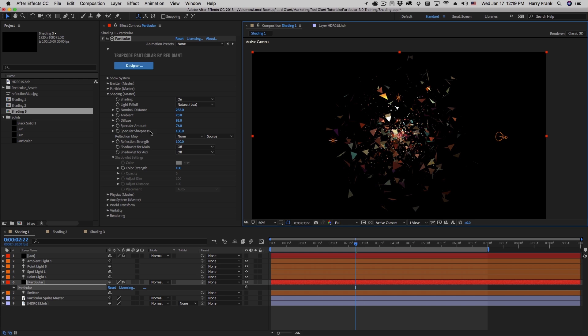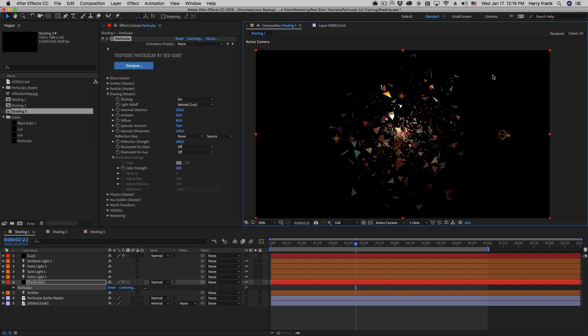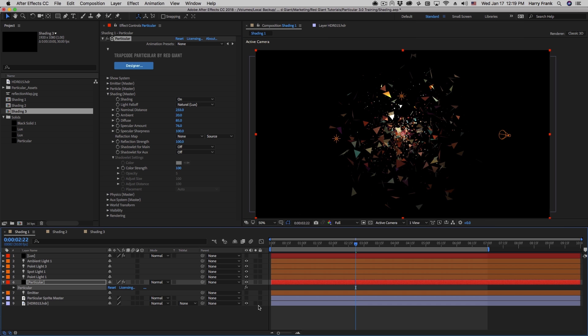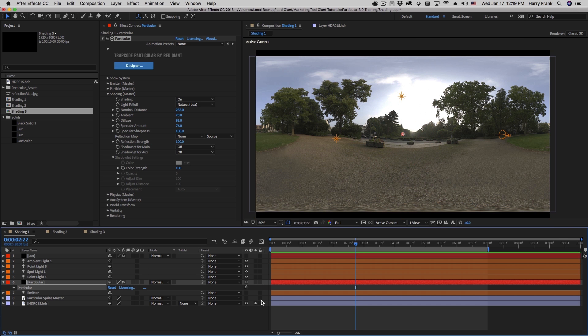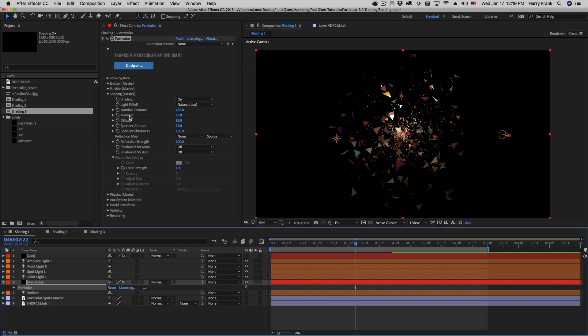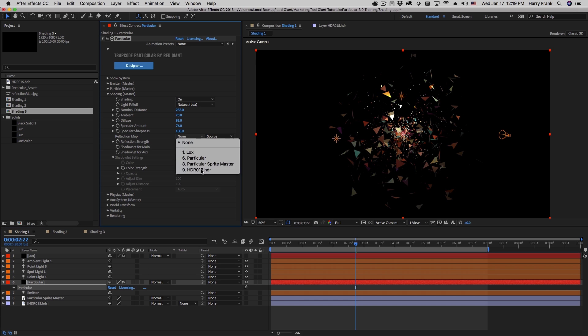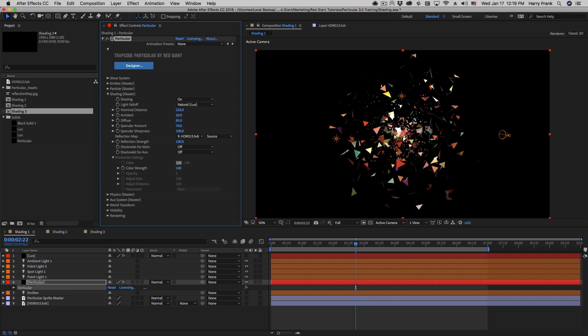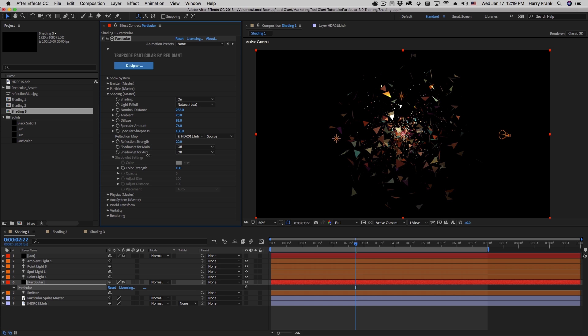Now more interesting is this thing called the reflection map. So the reflection map will act as a spherical reflection on all of our particles and the particles will reflect the color of the reflection map back into the camera. So if I set my reflection map to be something like this, like an environmental reflection map, and I go into my reflection map settings here and I set this to that image, we'll see that we have a different type of lighting introduced to the particles.